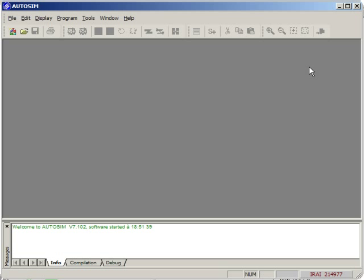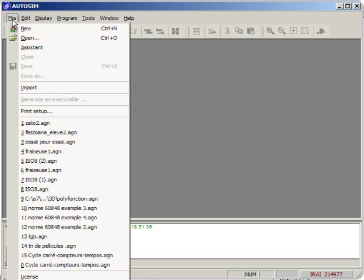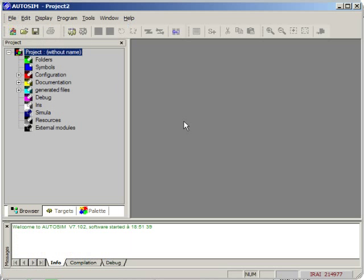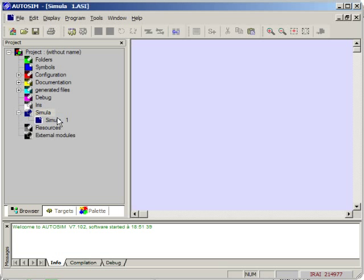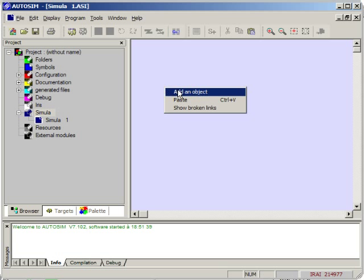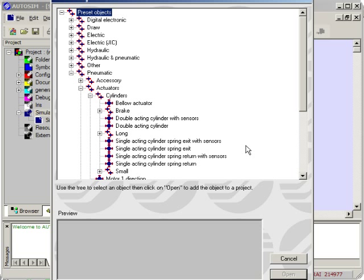We are going to see how to create a nomadic simulation sample. First we are going to create a project, then we are going to add a simulation page and we are going to use the assistant to add an object, a cylinder.